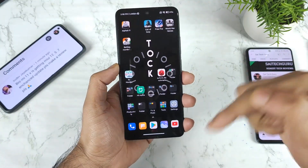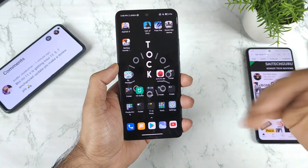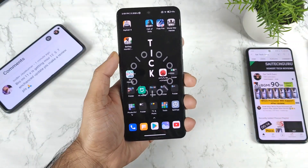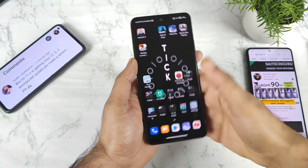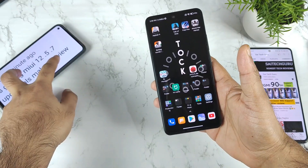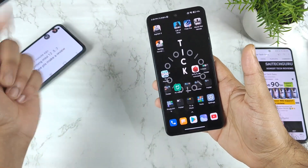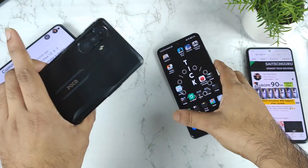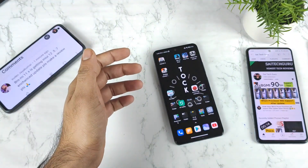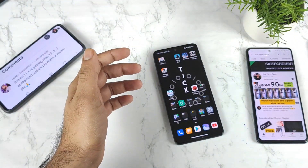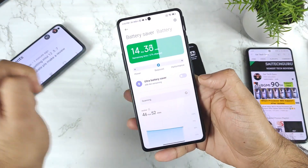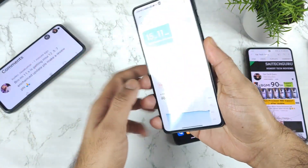Let me know in the comments how many users received the update and how many still did not. Also, the same kind of update has been rolled out for the POCO F3 GT as well — it has also been unlocked with this performance mode option in the battery settings, as you can see, which got unlocked on the Dimensity 1200.